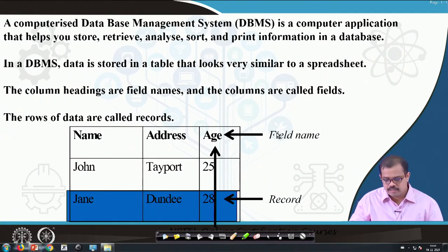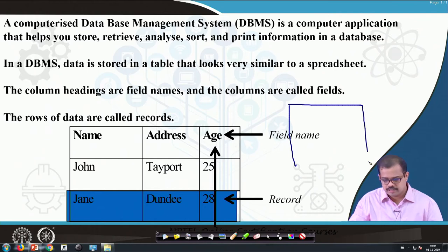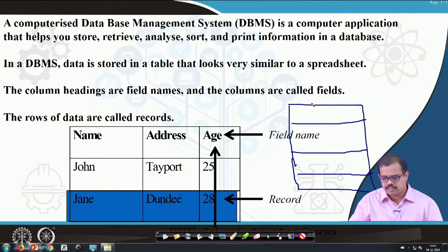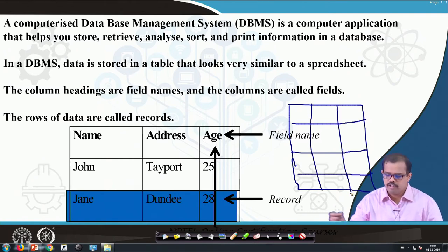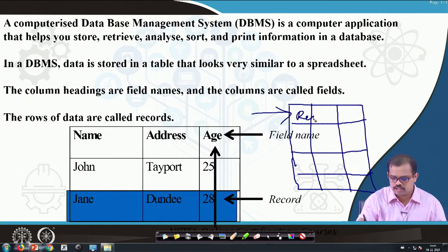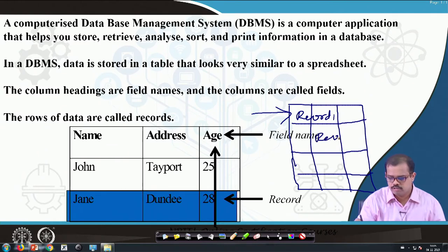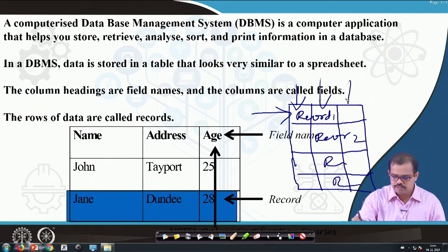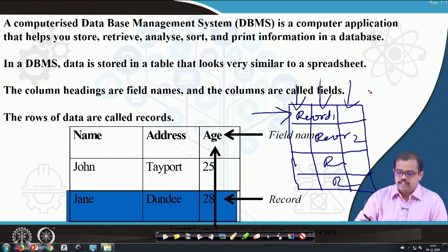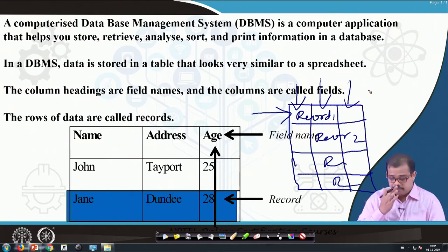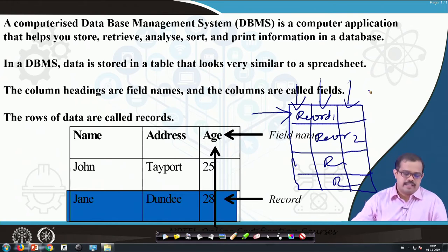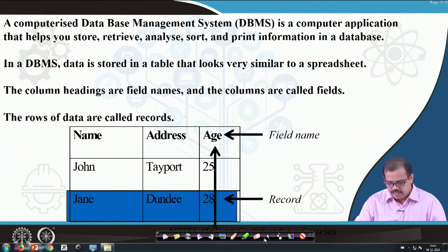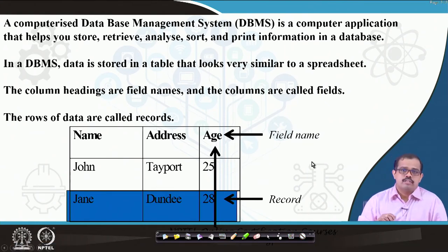When you look at a normal spreadsheet you have something like a square box. Looking at horizontal rows, these are called records - record 1, record 2, record 3, record 4 and so on - whereas vertical columns are called field 1, field 2, field 3. This is how a basic database structure looks, exactly like Excel. Excel is also a good application for creating a database.